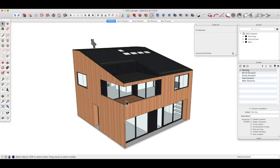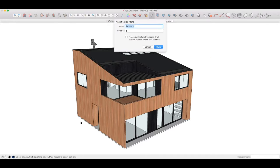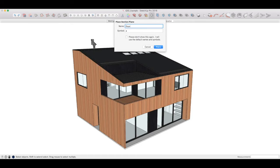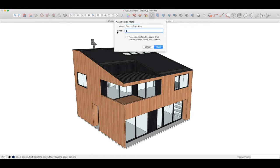Okay, let's start with the plans. To do that, obviously we need to create a horizontal section. So if we start with the section tool and let's call that ground floor plan and we'll give that the symbol GF.